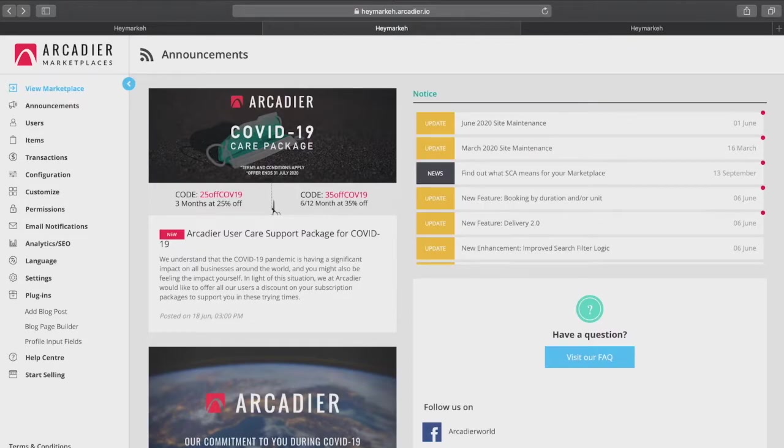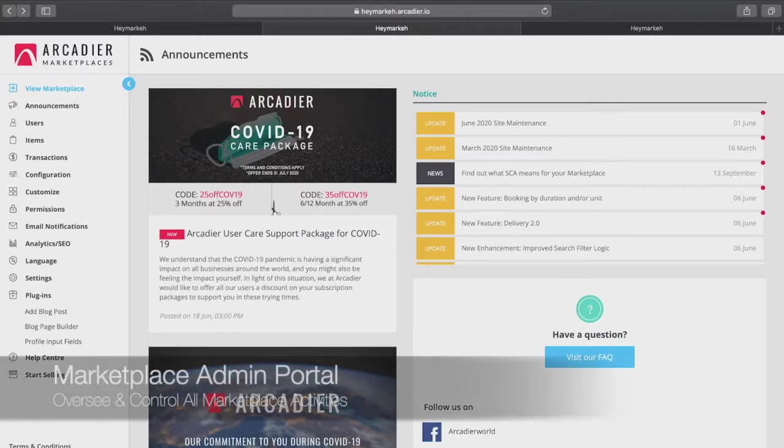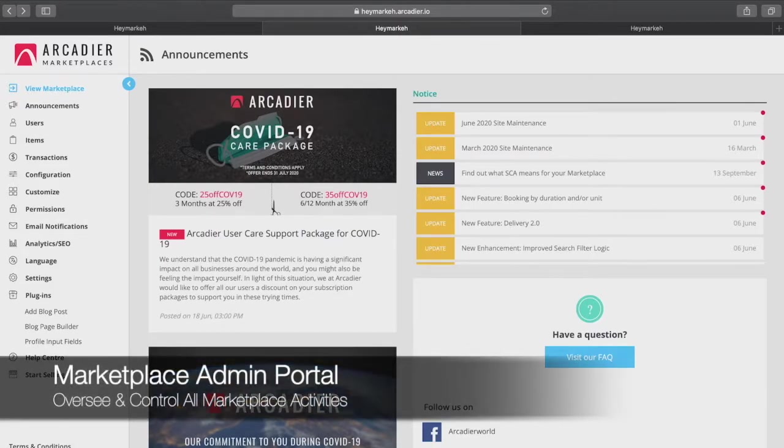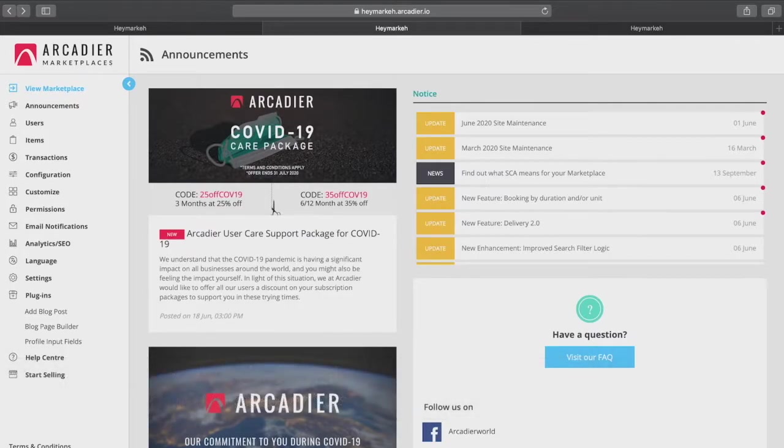Once you've gone through the signup process you'll be brought to this dashboard which is called the marketplace administrator portal or admin portal. This is where you as the marketplace operator oversee and control all aspects of your marketplace.